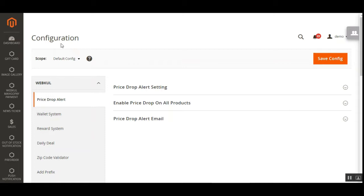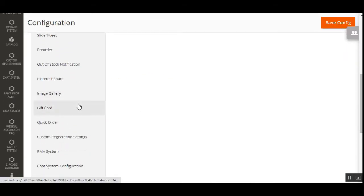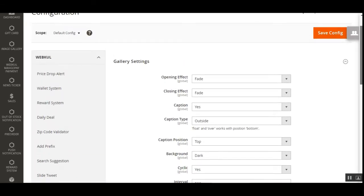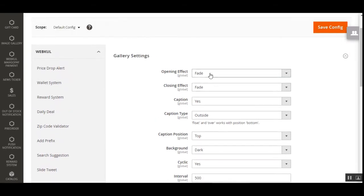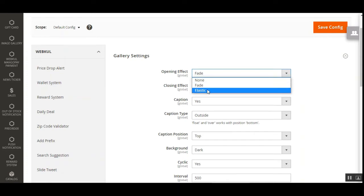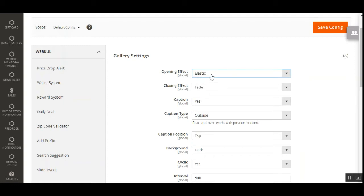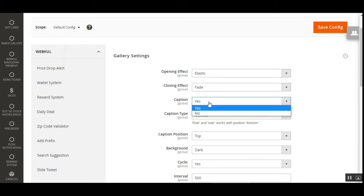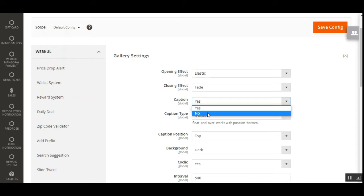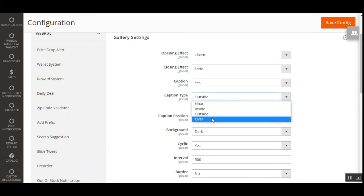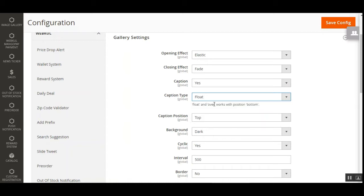Under the configuration settings, scroll down to the Image Gallery section. This brings up the general settings. Here you can set the opening effect — none, fade, or elastic. Let's choose elastic. For the closing effect, I'll choose fade. You can choose whether to display captions — yes or no; let's say yes. Then there's the caption type: outside, inside, over the image, or floating — let's choose float.